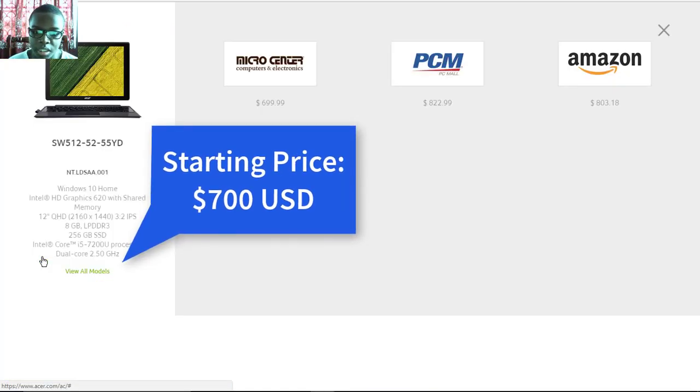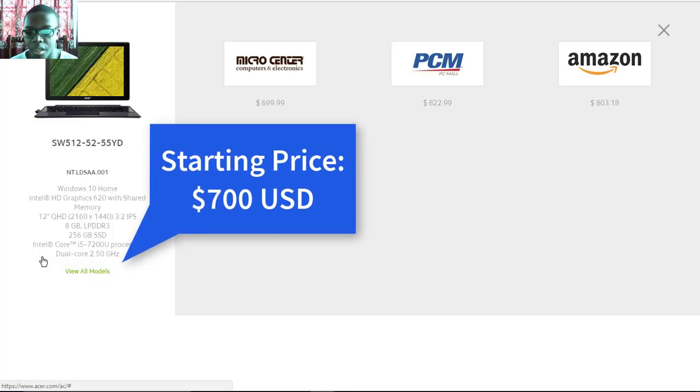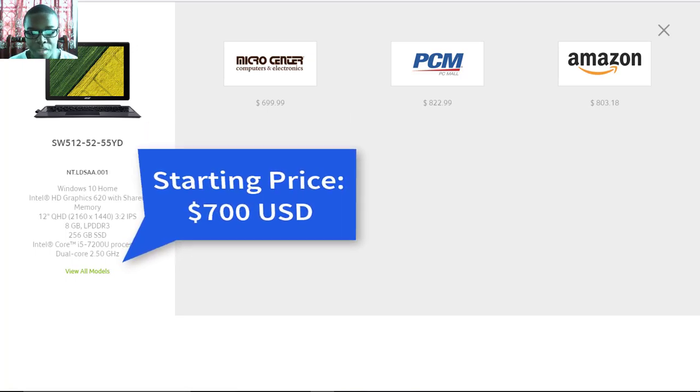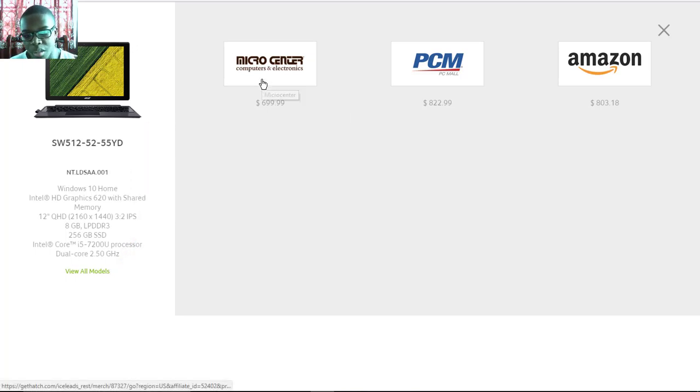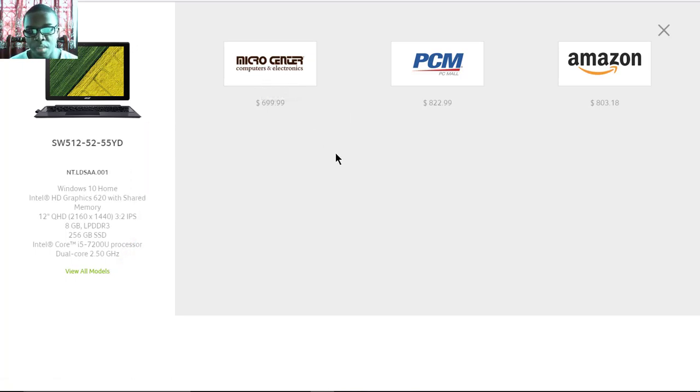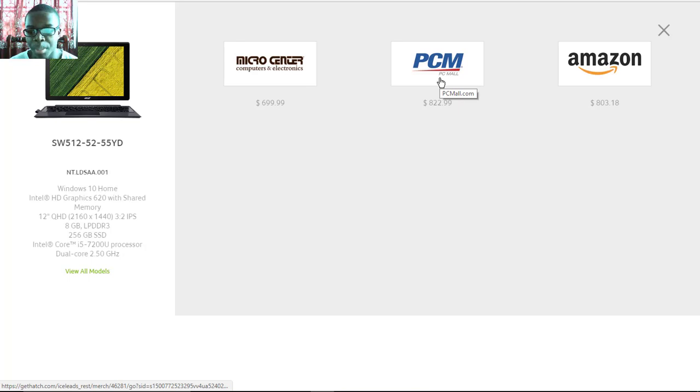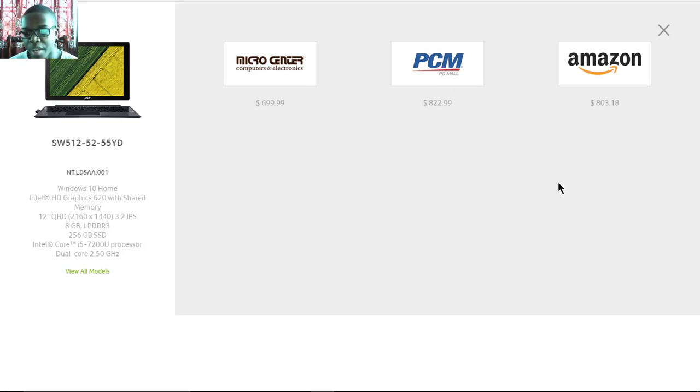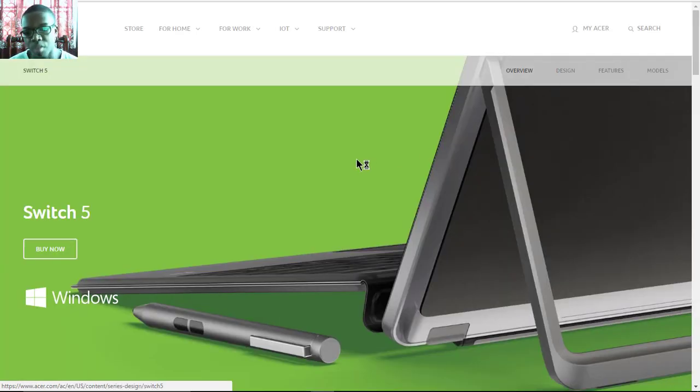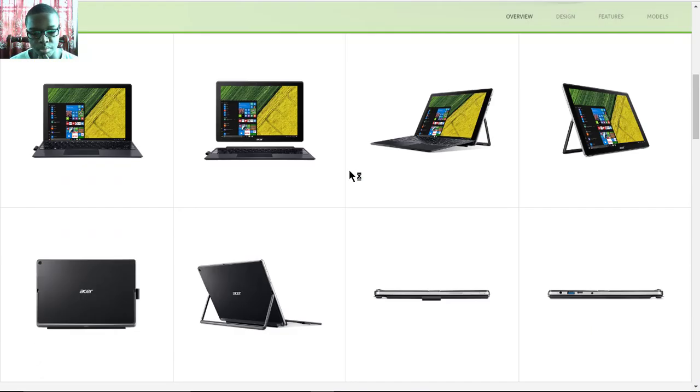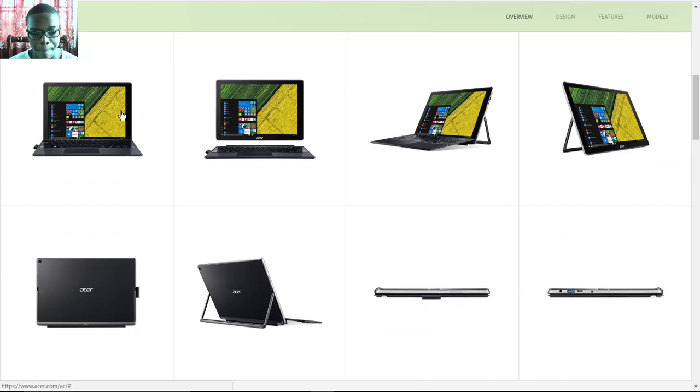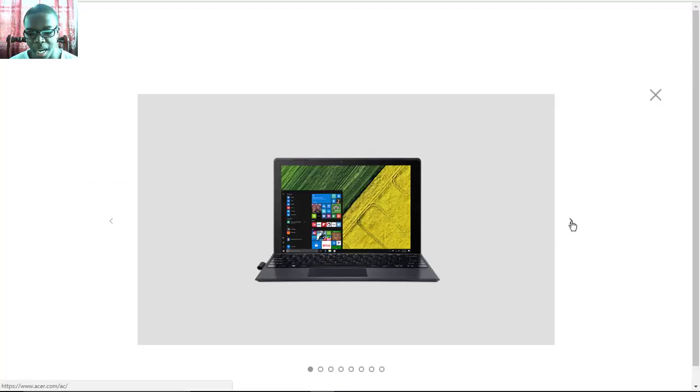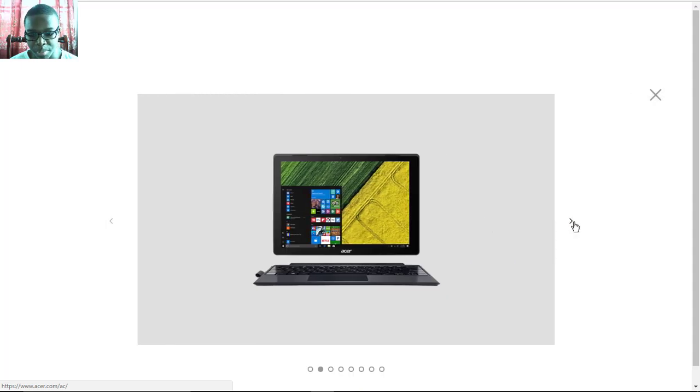It will have that price on Micro Center on the online store, and you can get it for $822.99 on PC Mall and $802 on Amazon, but the starting price would be $700 US.